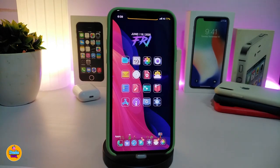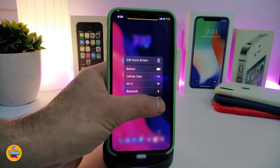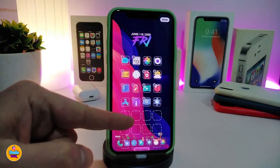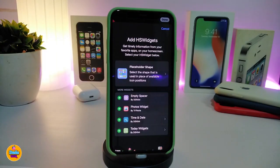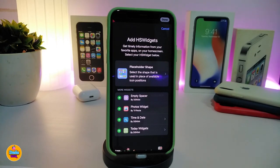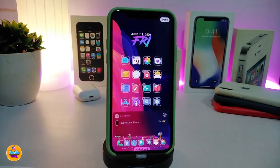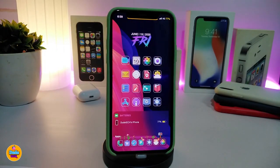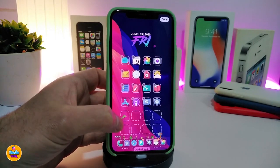The next tweak is called Home Screen Widgets, or HS Widgets. After you download the tweak, 3D touch or force touch on any app icon and you'll see blank icons appear. Tap on one of them and it gives you options — you can bring a photo into your home screen, use a time format, or bring your Today widgets. For example, if I choose the battery widget and press Done at the top, it will bring that widget and display it on your home screen every time you unlock your device.